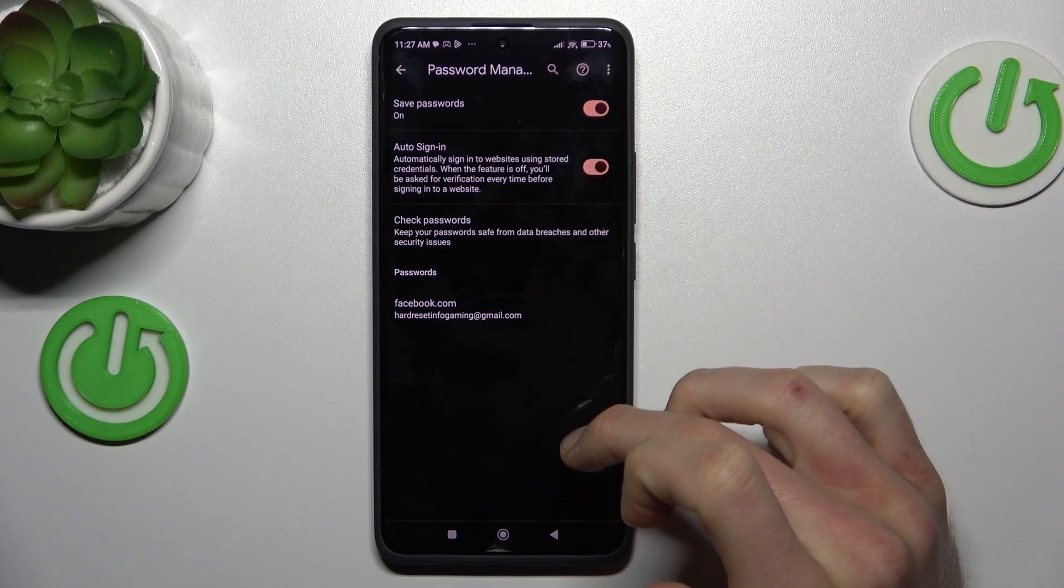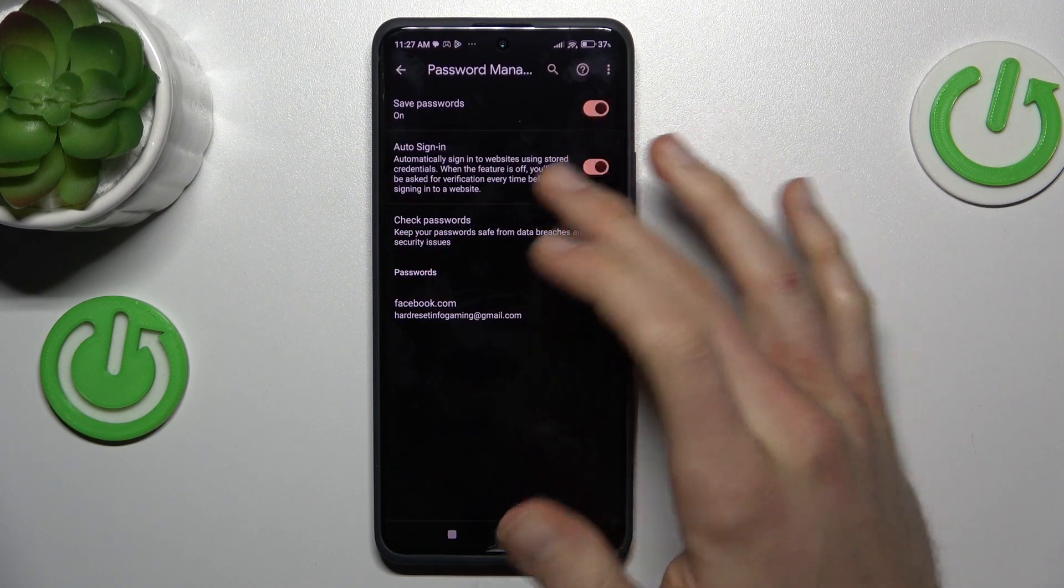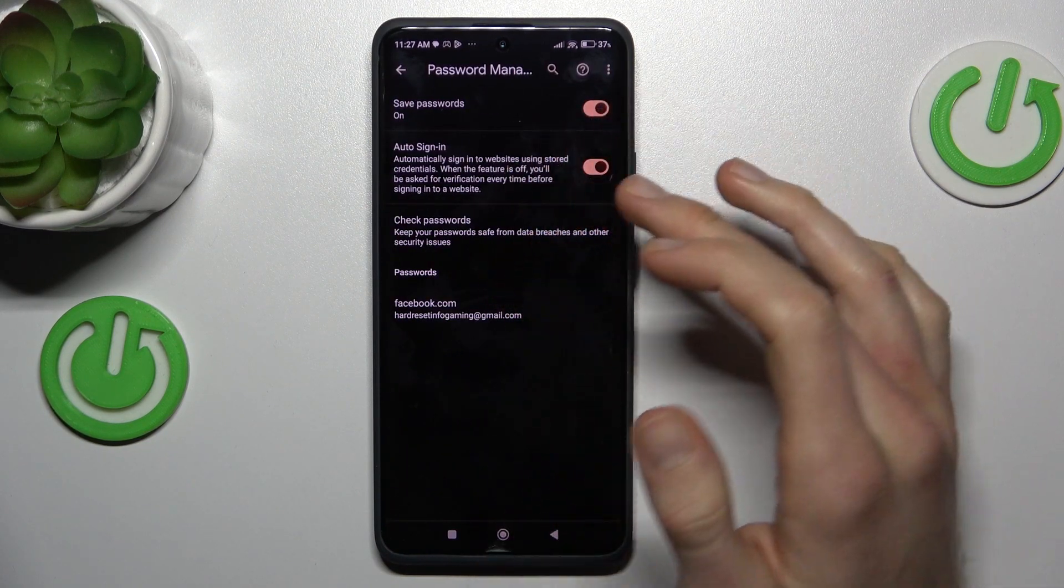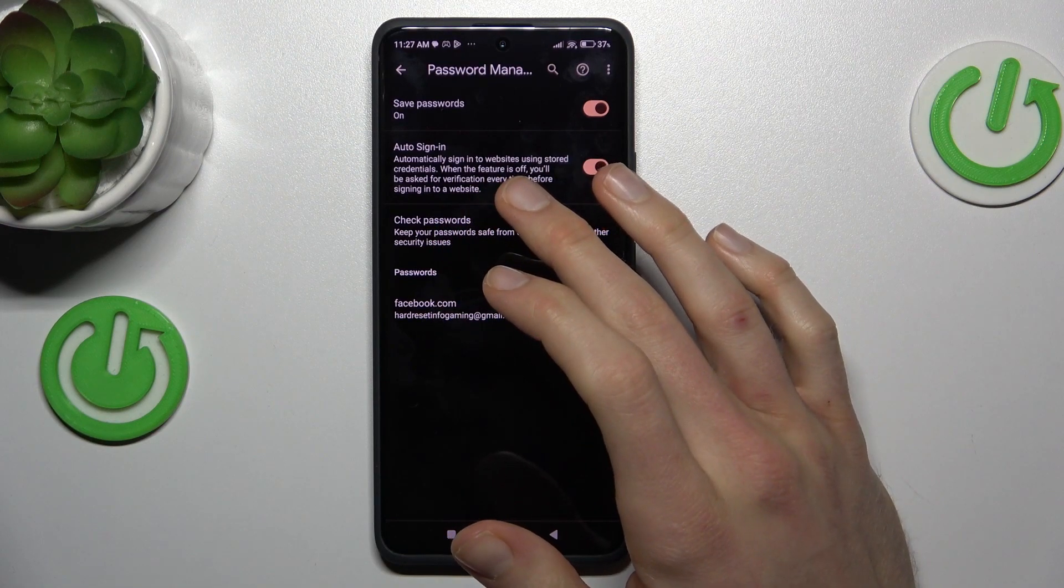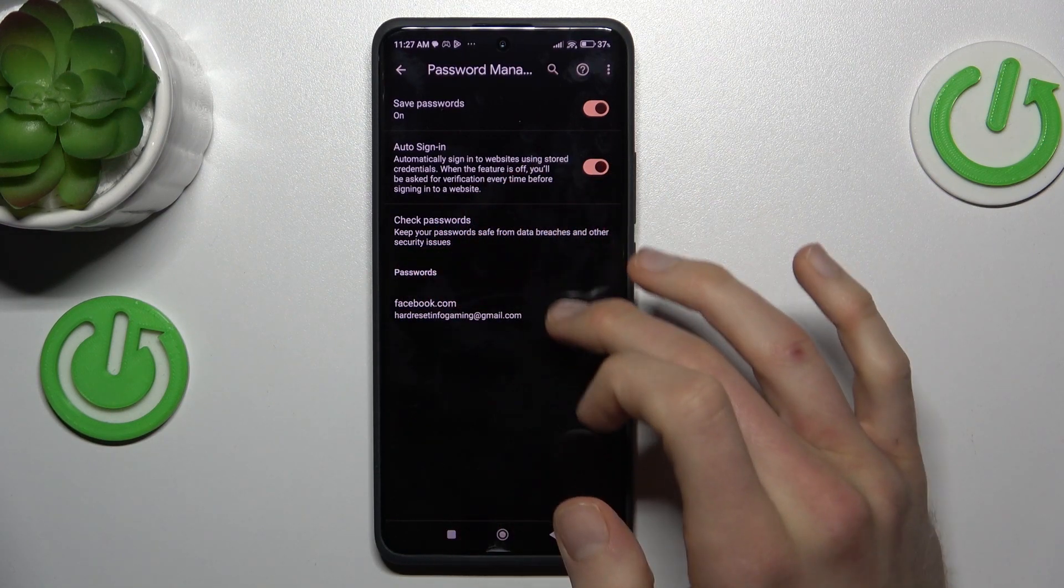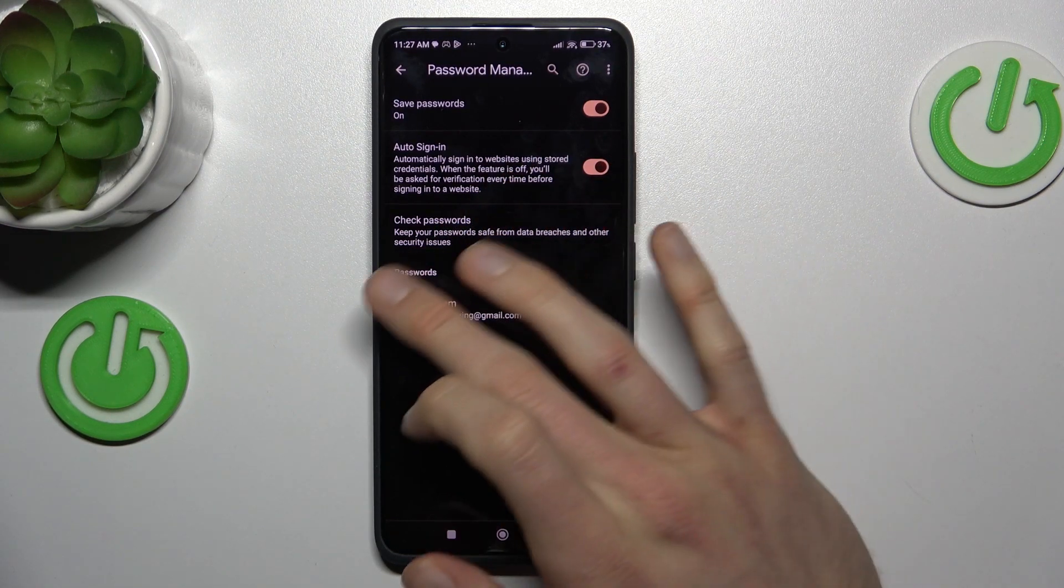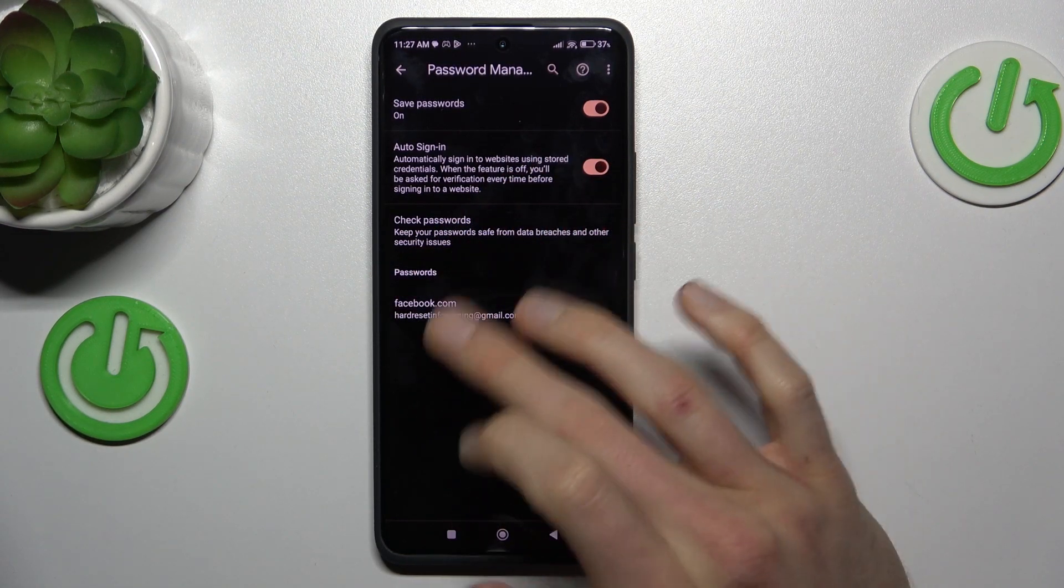There, password manager and now we can turn on and turn off functions such as save password, auto syncing, or we can manage our passwords which our smartphone remembers.